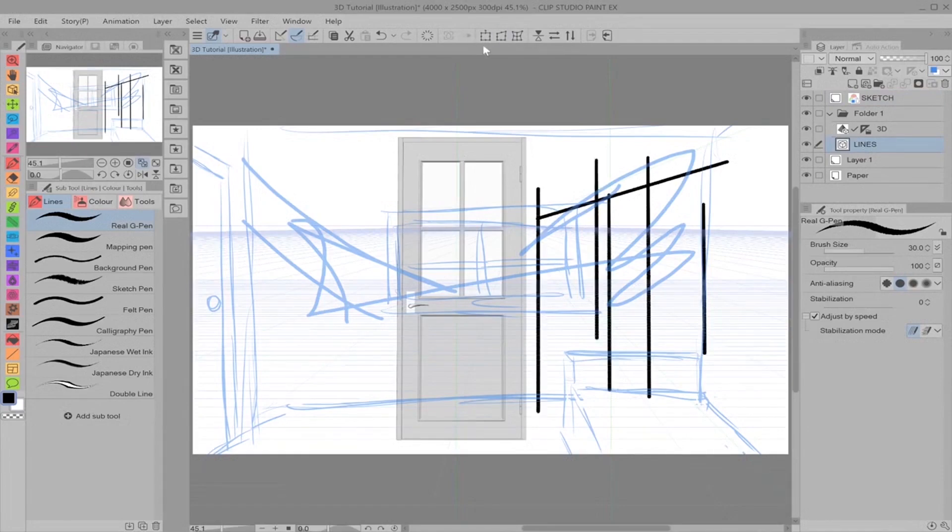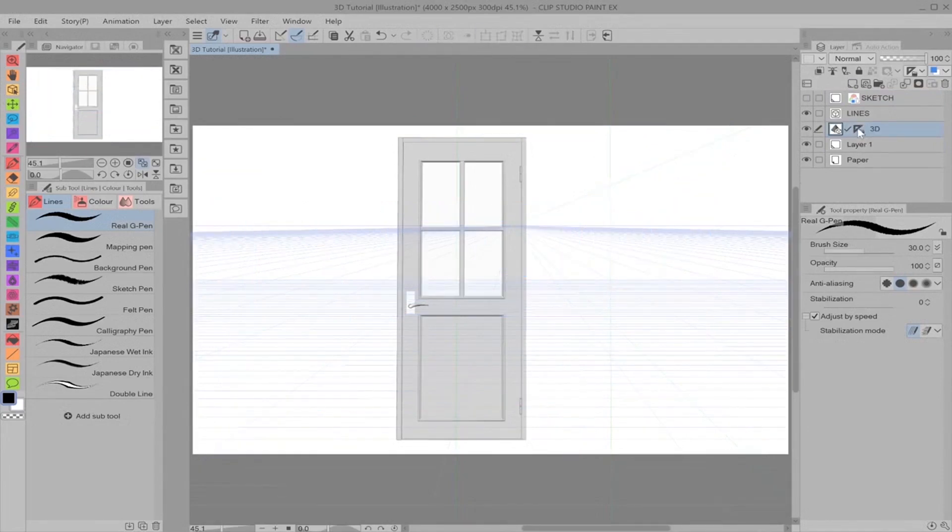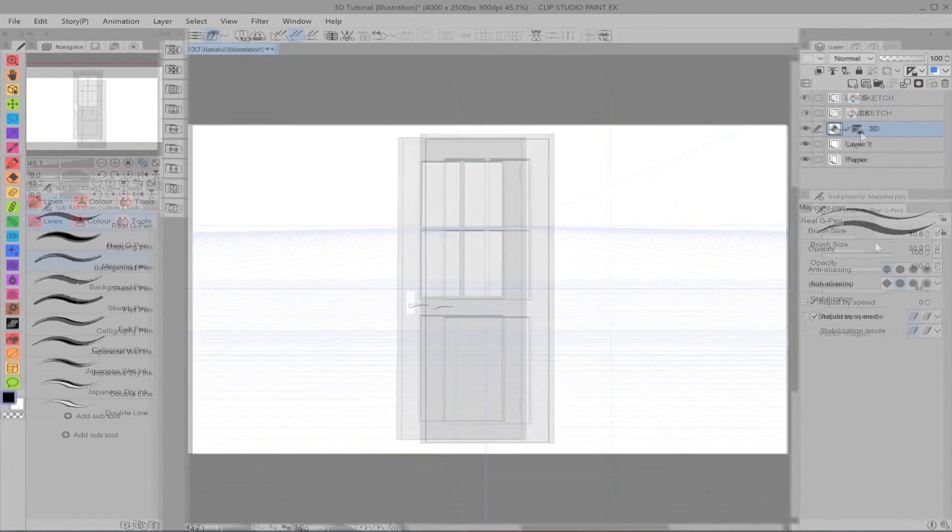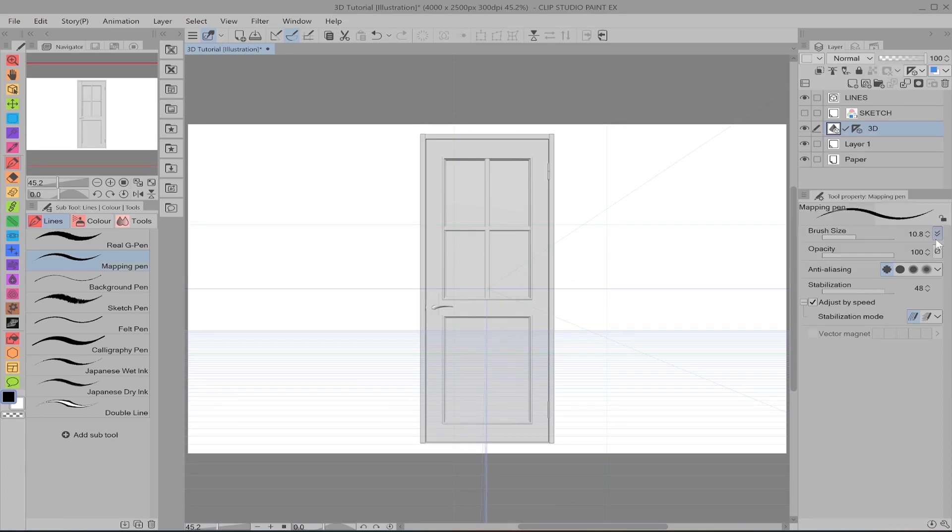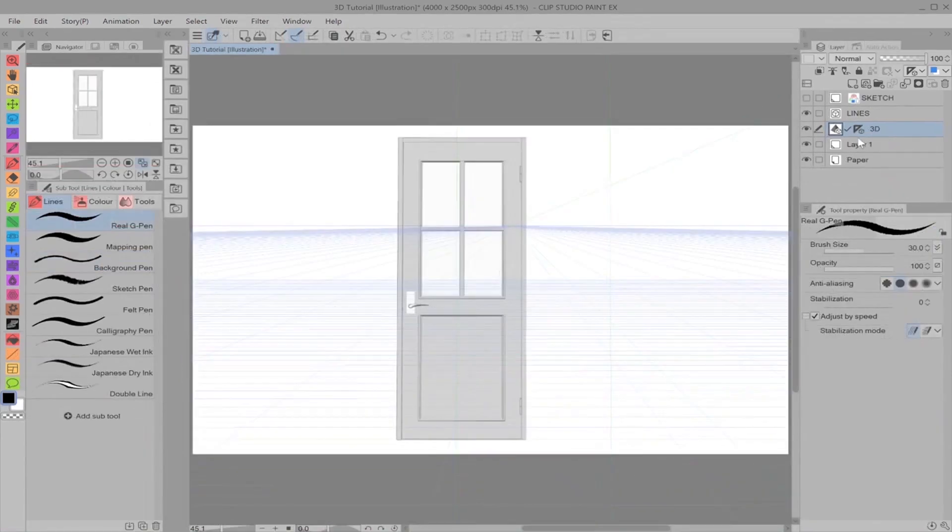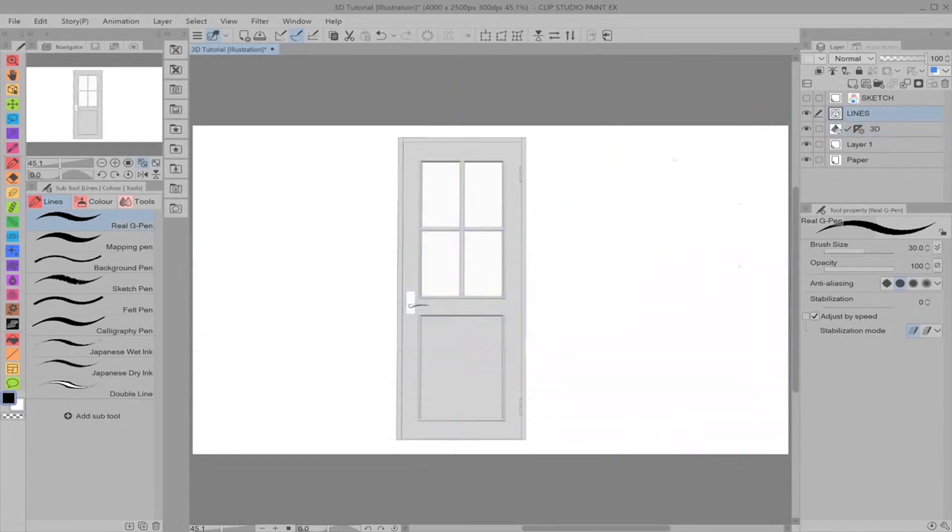And last one is the default, which is show only when editing target. And that's just a little vector cube there, which means that the perspective ruler is only going to be affected on the 3D layer. So as soon as I go into lines, it disappears and I've got freedom to go crazy.